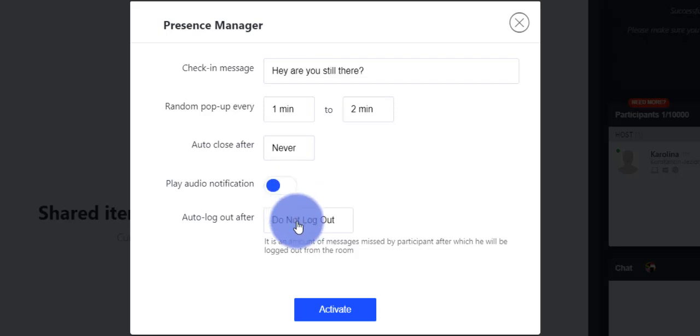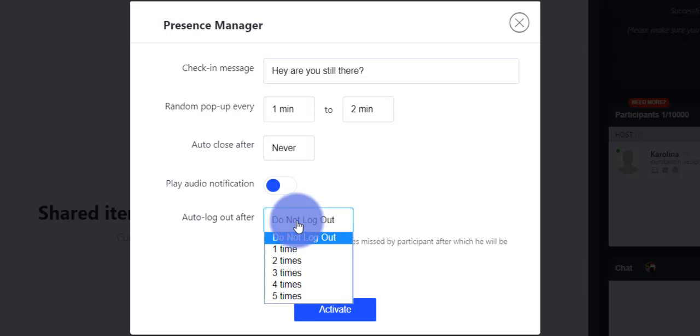Here you can choose the number of messages missed by a participant after which they will be automatically logged out from the room.